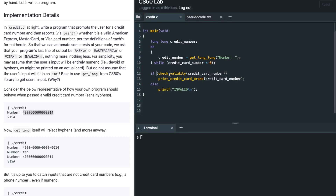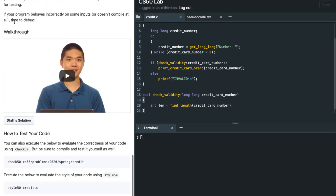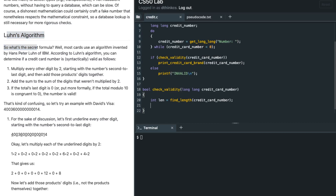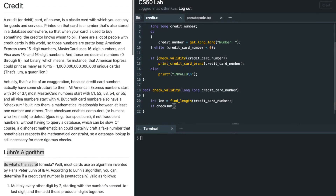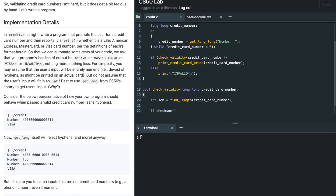Now we create the functions. We define bool check_validity taking a long long credit card number. First we calculate the length of the credit card. Before running the Luhn algorithm checksum, we need to verify that the length is valid — credit card lengths must be 13, 15, or 16.